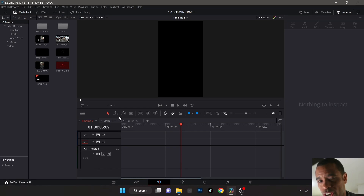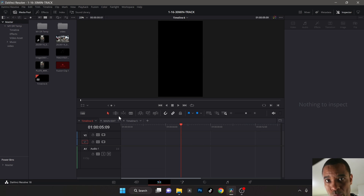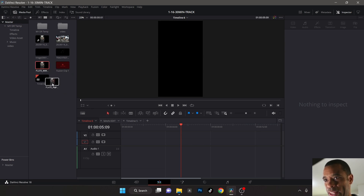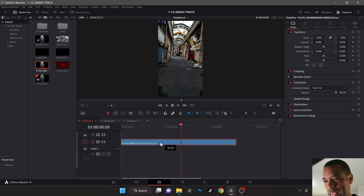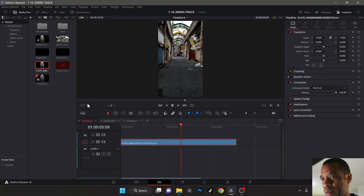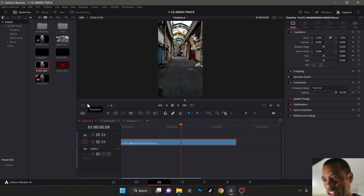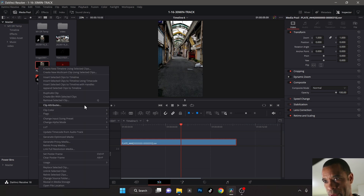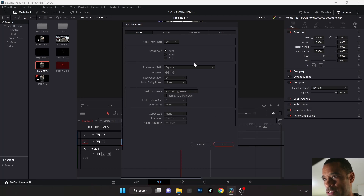Alright, we're inside DaVinci Resolve. I've rendered out all my files and everything's ready to go — we're going to comp it together. Here's my original plate, and I need to make sure it's at 30fps because I had an issue somewhere in the pipeline where I didn't change it and it was 24fps when I brought it in. It's important to maintain your settings all the way across the whole pipeline.